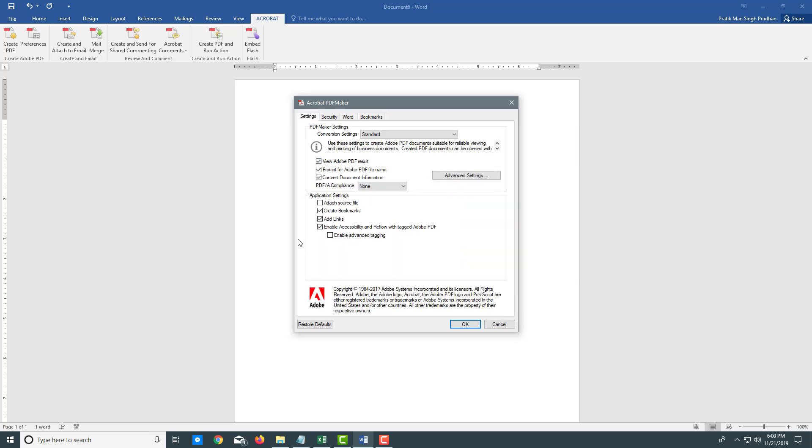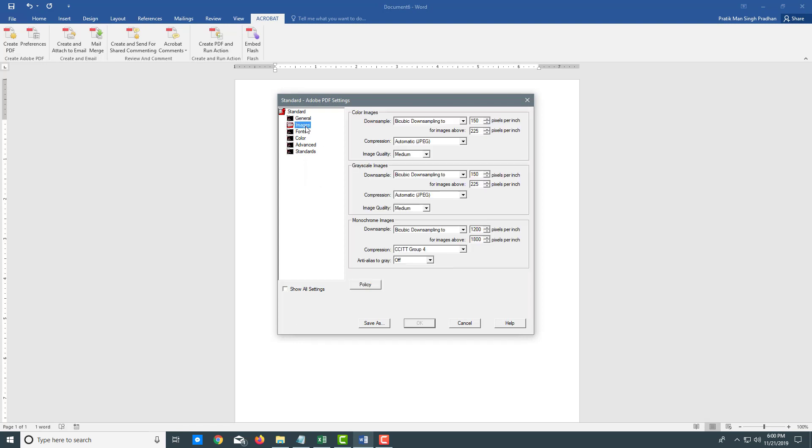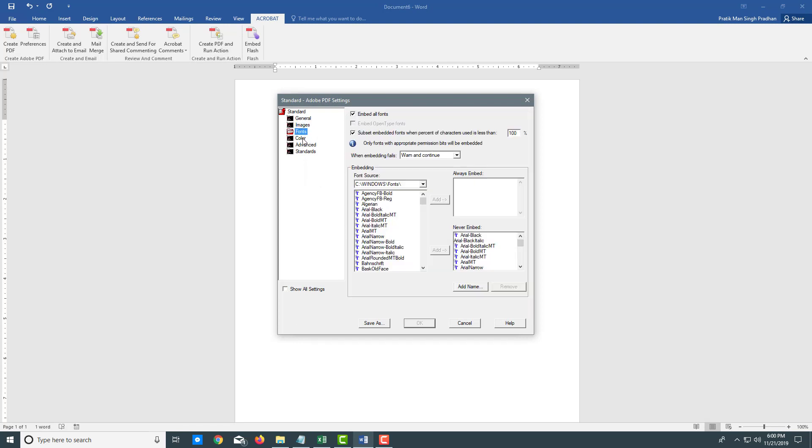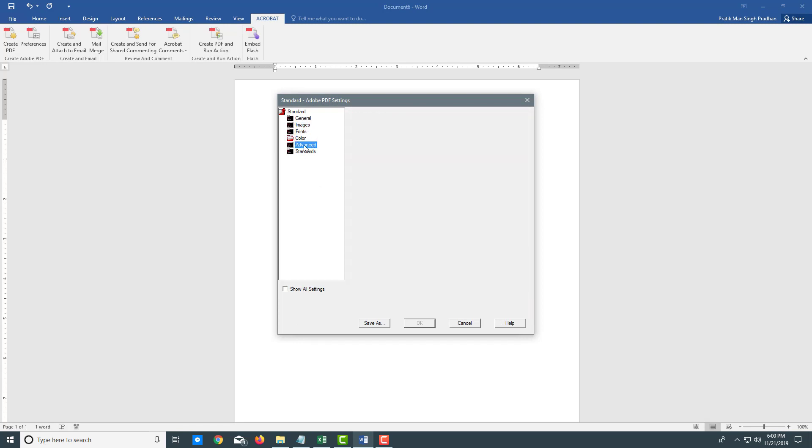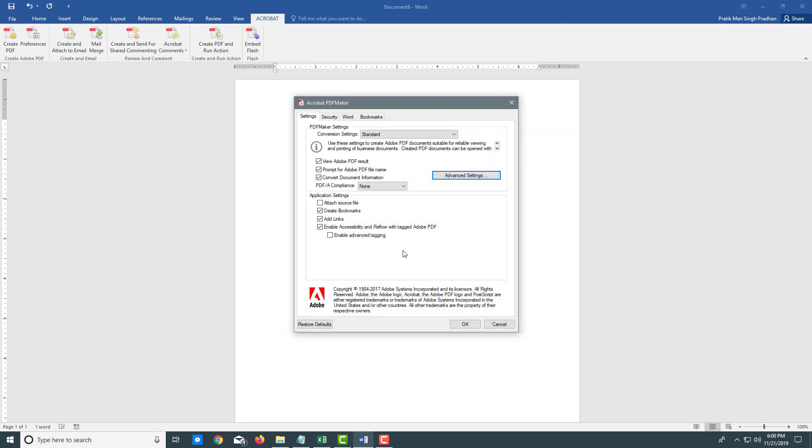You can choose the settings that you want. You can also go to advanced settings where you can select the version of PDF that you want to convert into. You can choose the image format, the fonts, the colors, and even advanced standards. There are a lot of options that you can work with.